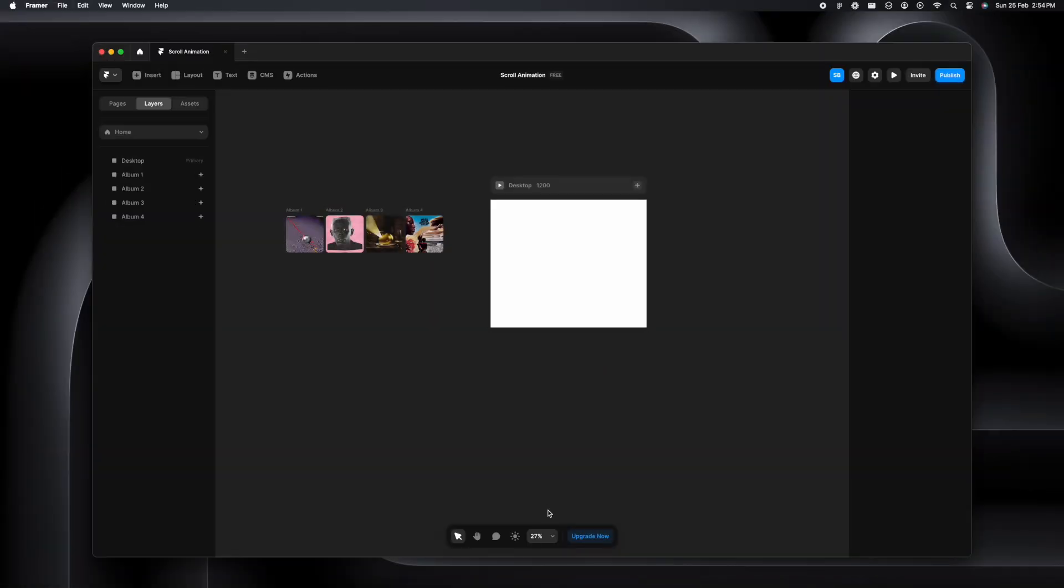Hi everyone, beautiful animations always grab attention and we all want to uplift our websites with great animations. This one right here is a very simple one to implement on Framer without writing a single line of code. Let's see how it's done.